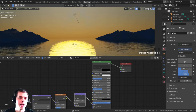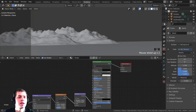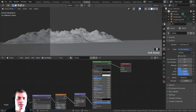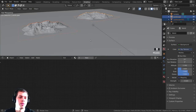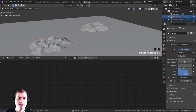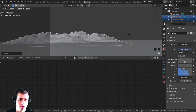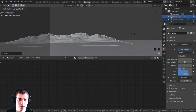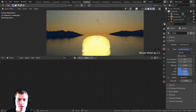In the rendered view, the island edges look very jagged. An easy fix is to select the landscapes and press S and Z to scale them way down on the Z-axis, flattening them a bit. Going back into rendered view, that's definitely better.